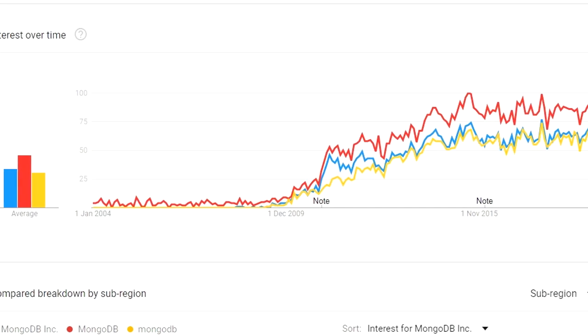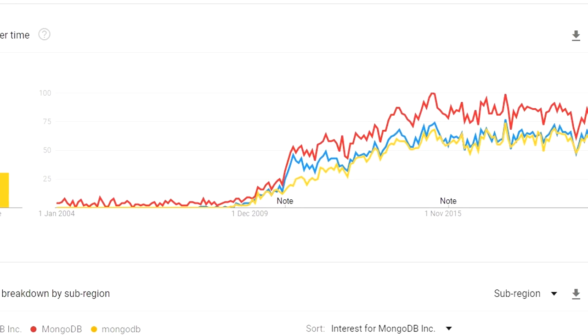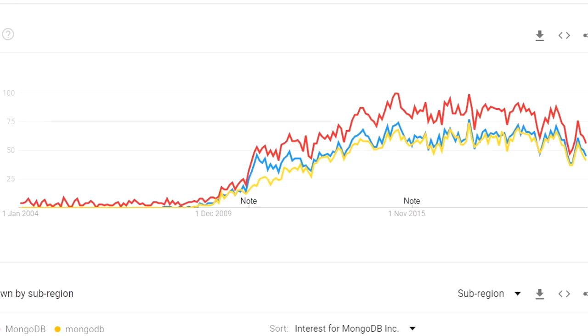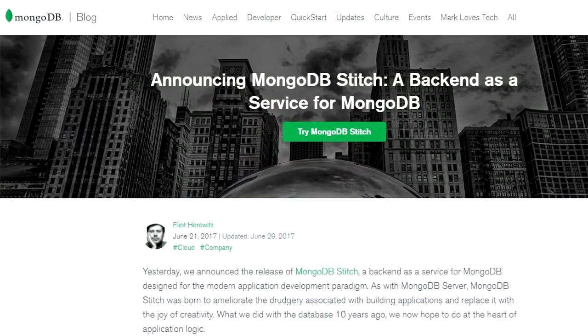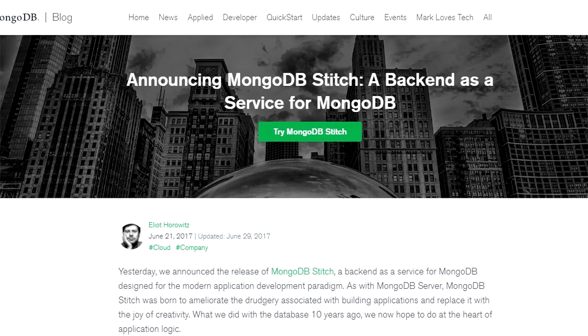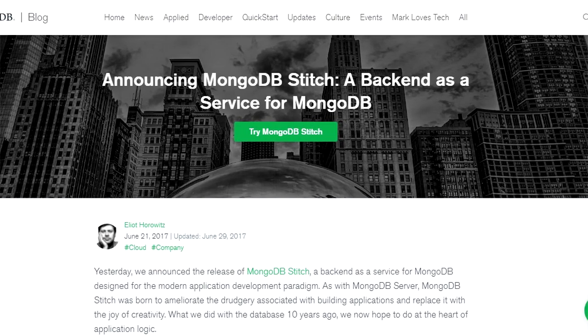Either way, it was fortunate timing for Realm and for mobile application developers. While Realm was riding the native mobile wave, MongoDB was losing developer interest. Between 2015 and 2017, search trends for MongoDB stagnated and began a descent. Recognizing mobile being a gap in their product offerings, MongoDB announced Stitch Mobile in 2017.